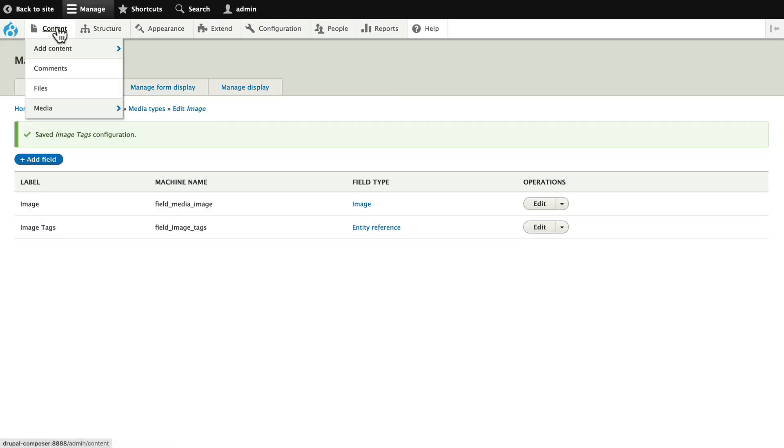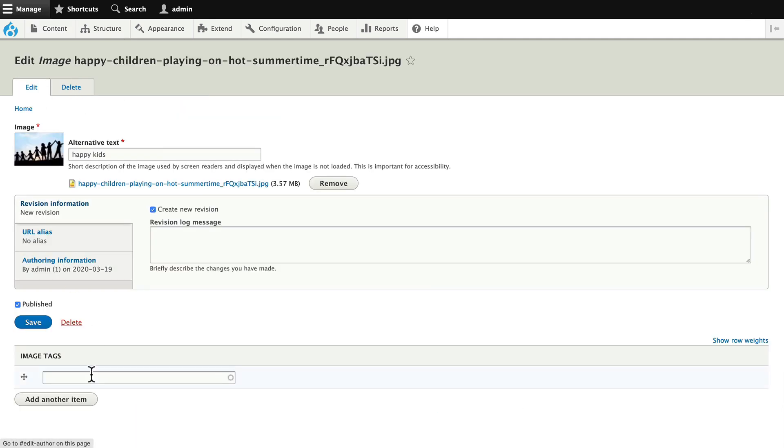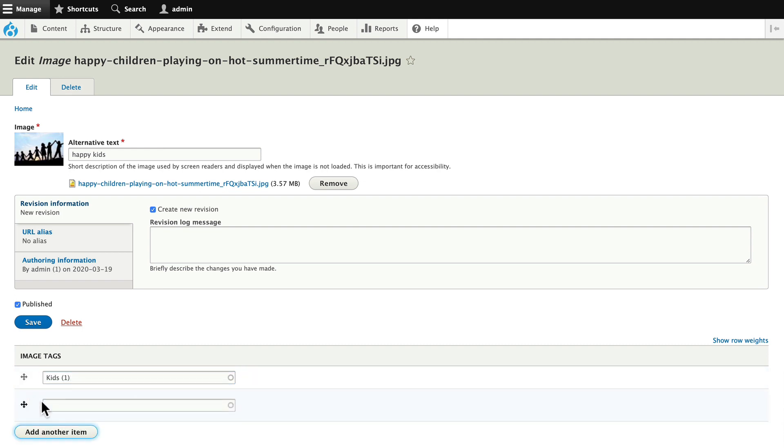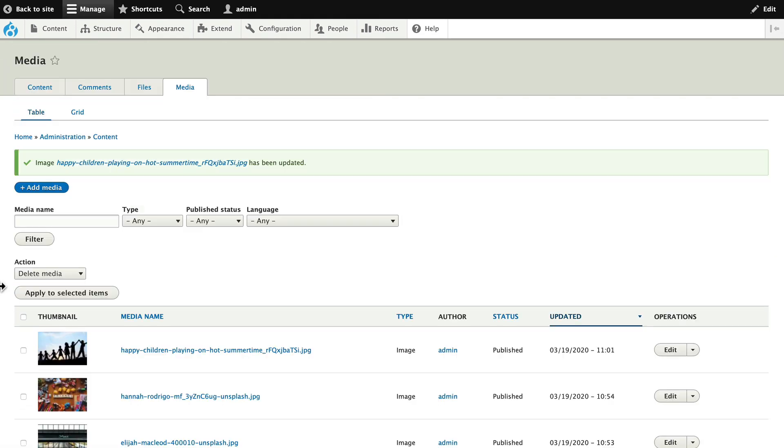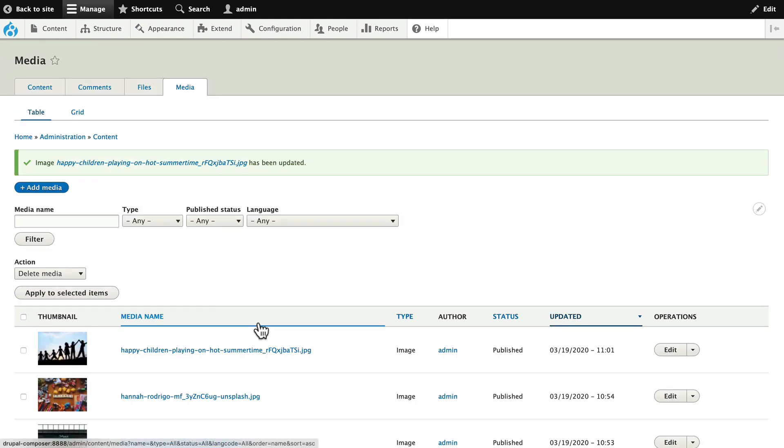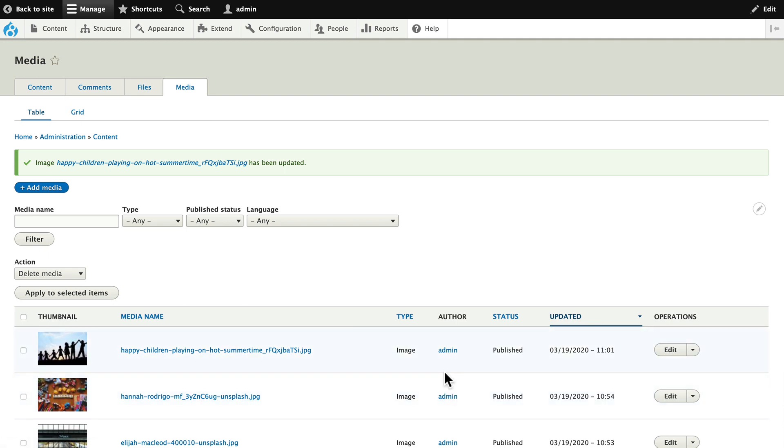Well, now I can head over to content media and I can update my image with a new tag. Kids are one of my tags and people are one of my tags. And there we go. Now, again, this doesn't do us any good here because in this particular layout, we don't get to see any additional fields.